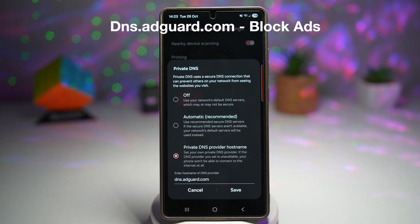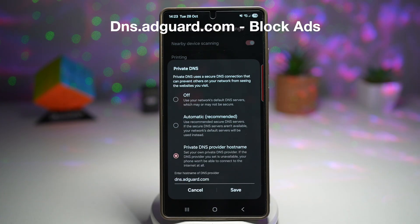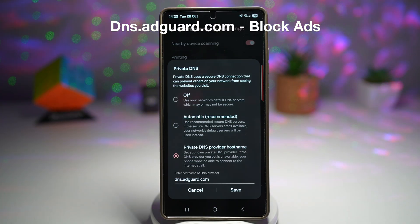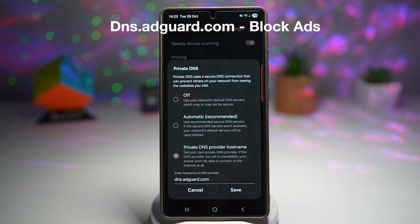Use the address dns.adguard.com. This will basically block ads on any apps you use, like games or any other normal apps.